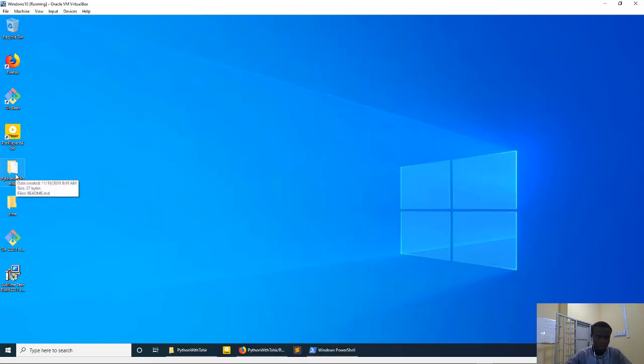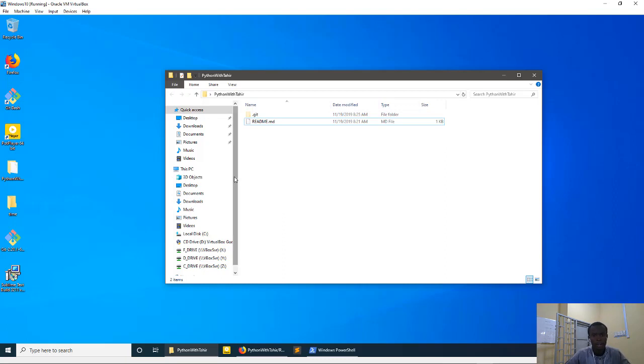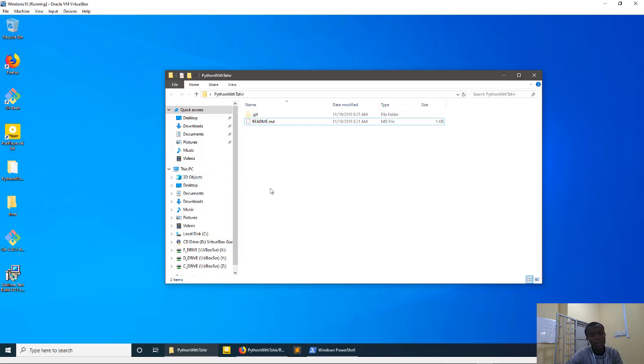Alright, so this is our first repository, Python with Tahir. So we have already, so what you need to do is you can treat this folder as a normal folder on your computer.